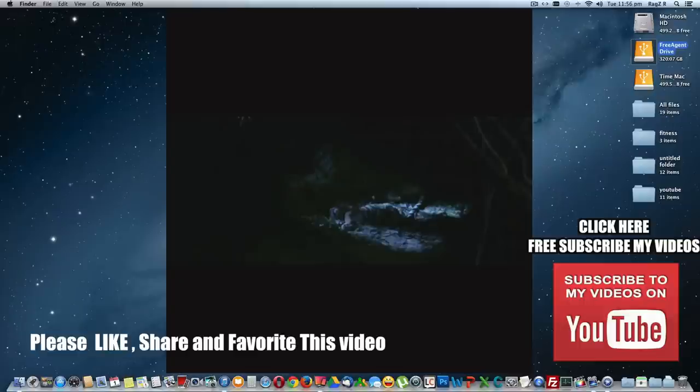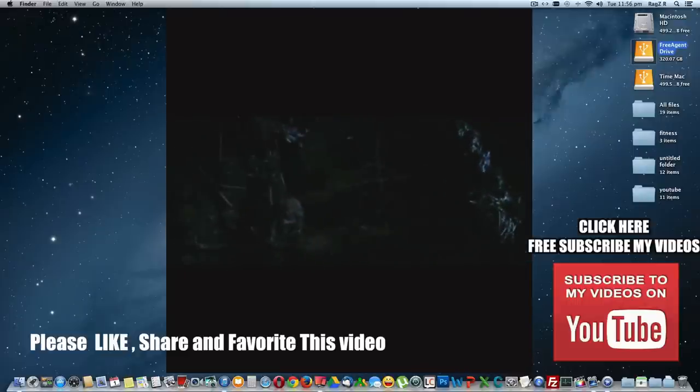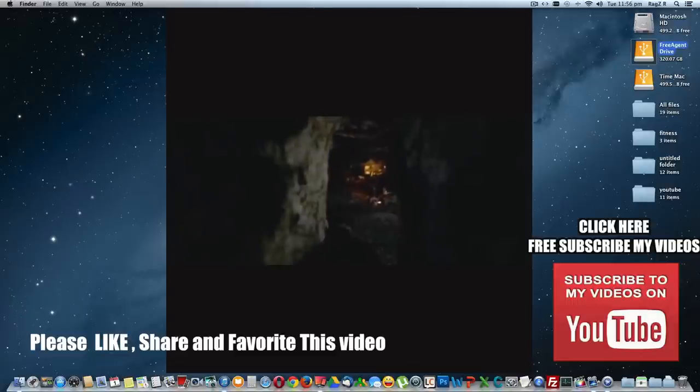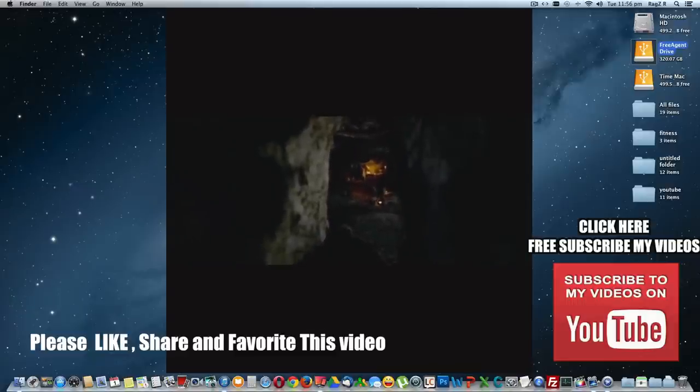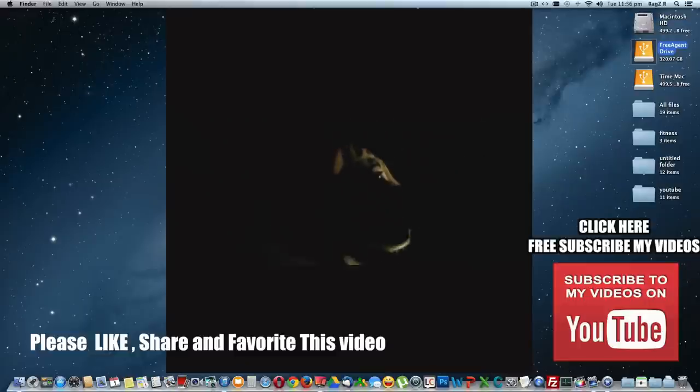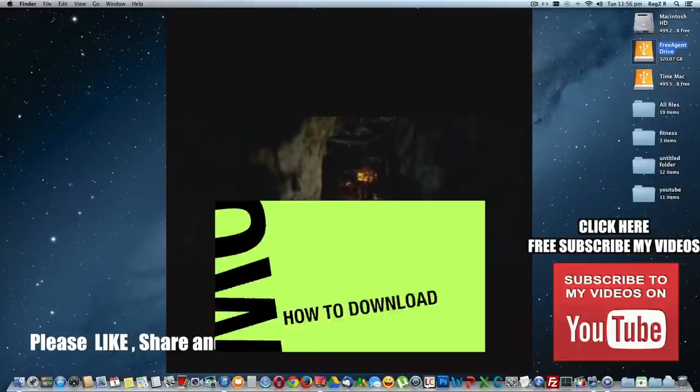So you got your movies playing in your iPad or iPhone. It's very simple and easy. Thanks for watching this video. Hope the video was really helpful. Please leave a comment below so I can answer it for you. Please like, share, and favorite this video. Subscribe to my channel so you can get more updates on my videos. I'll see you soon in my next video. Bye bye.